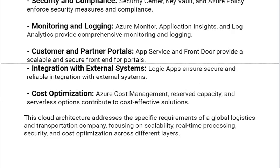This cloud architecture addresses the specific requirements of a global logistics and transportation company, focusing on scalability, real-time processing, security, and cost optimization across different layers.